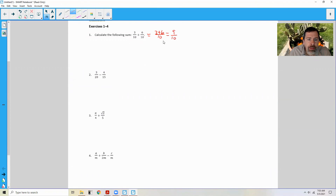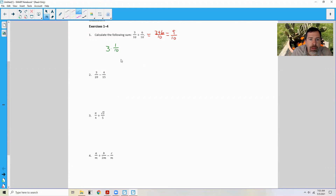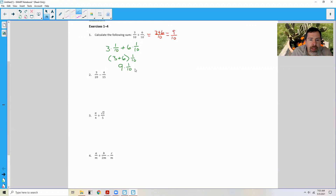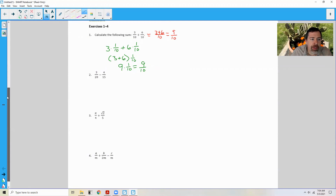But that's not always that simple because sometimes we don't have the same denominators. Another way to approach this is to take 3 tenths — 3 times 1 tenth — plus 6 tenths, which is 6 times 1 tenth. Then factor out the 3 and 6 and get (3 plus 6) times 1 tenth, giving 9 tenths. You might ask why do all that work, but the next problems aren't going to be that easy because the denominators aren't the same.